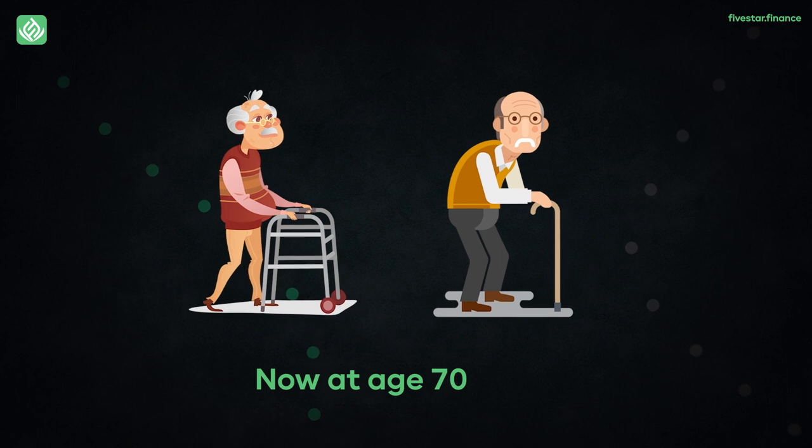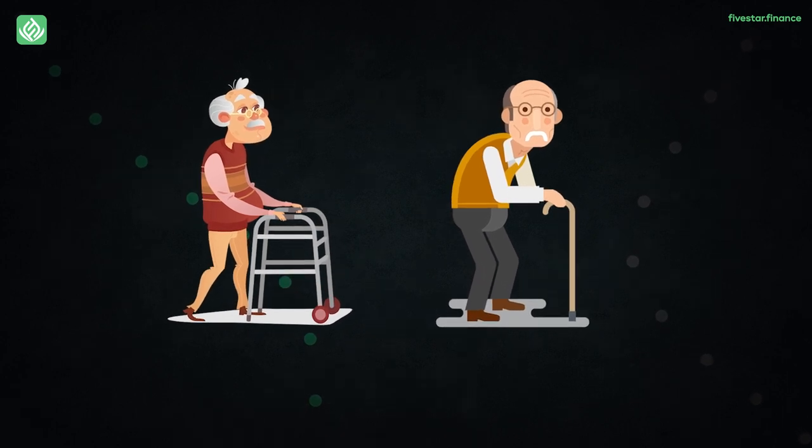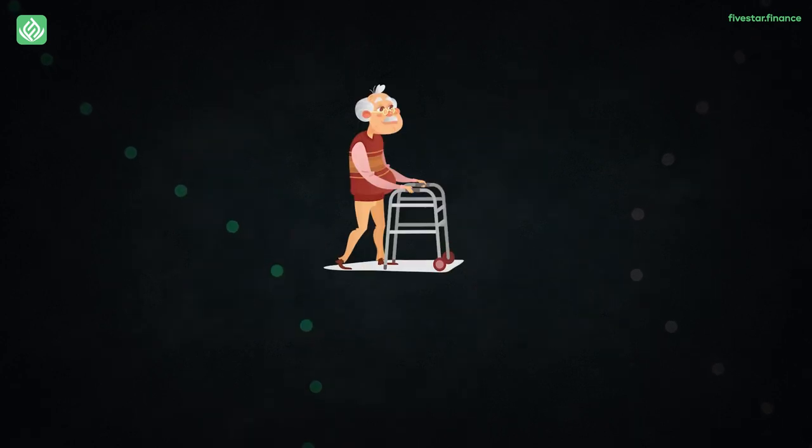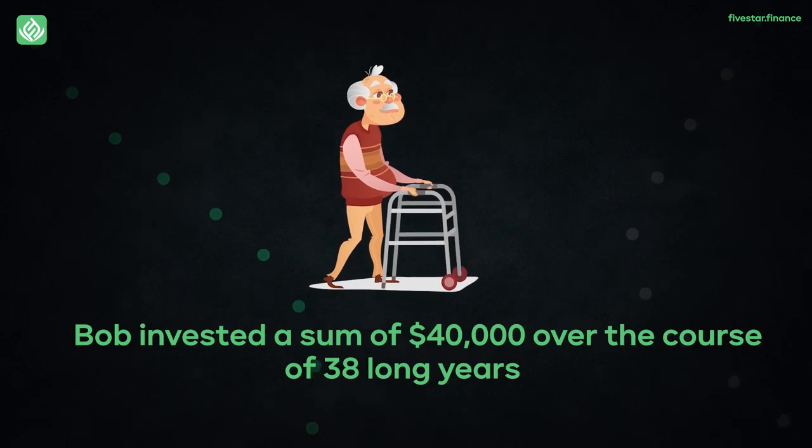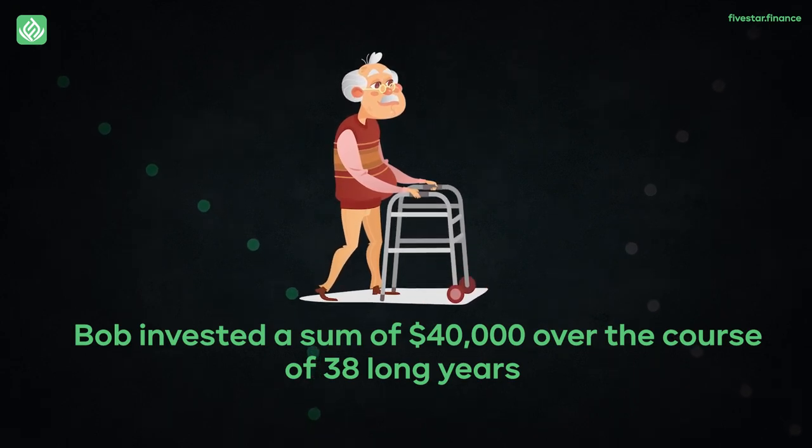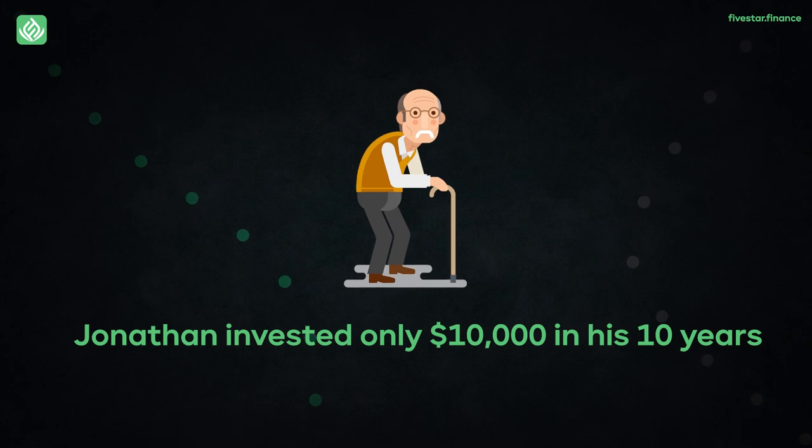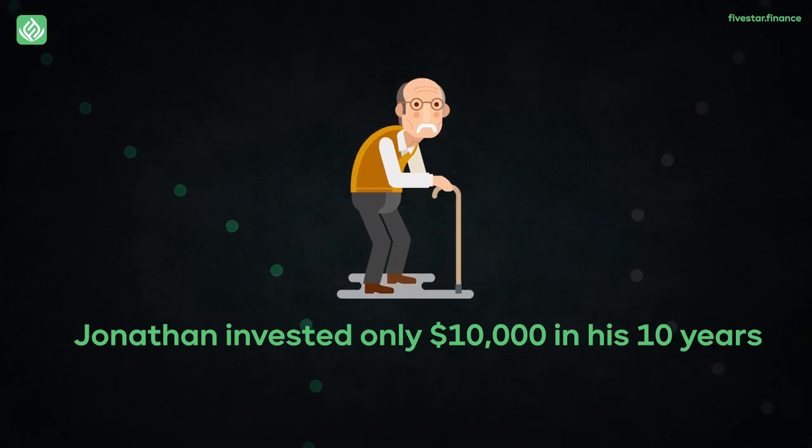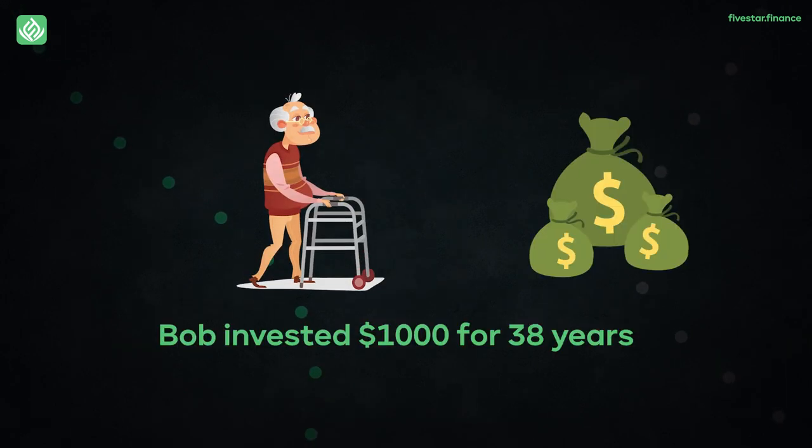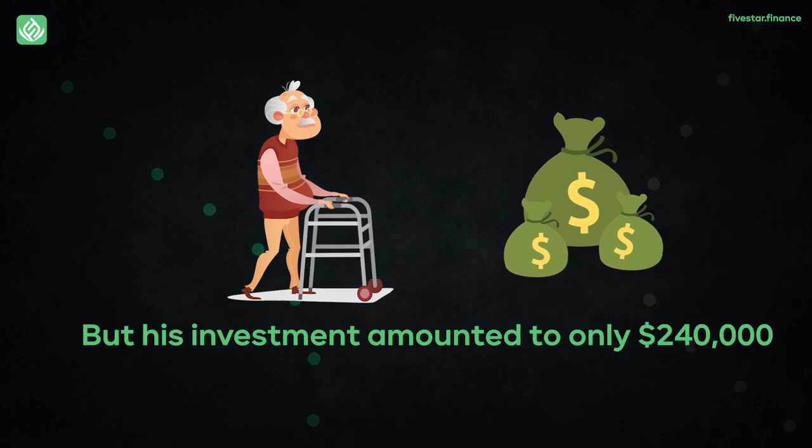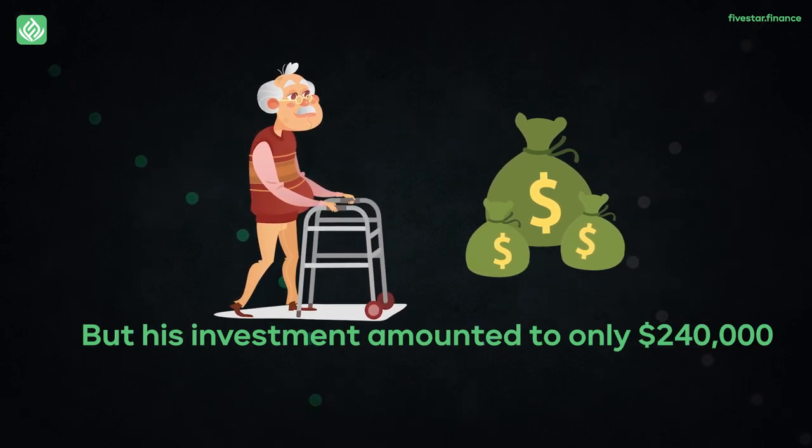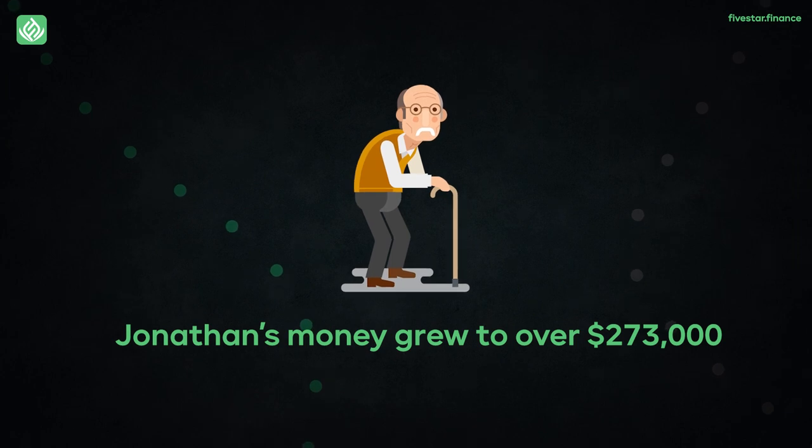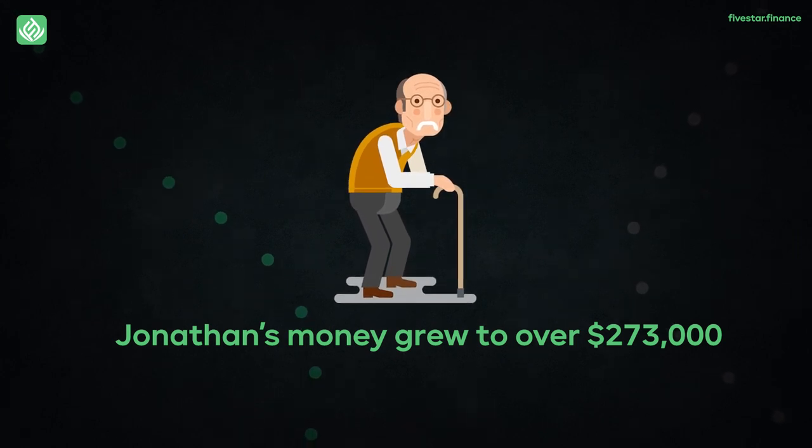Now, at the age of 70, both of these men want to utilize their money for retirement. It is important to notice that Bob invested a sum of $40,000 over the course of 38 long years and Jonathan invested only $10,000 in his 10 years. Bob invested $1,000 for 38 years, but his investment amounted to only $240,000, whereas Jonathan's money grew to over $273,000.